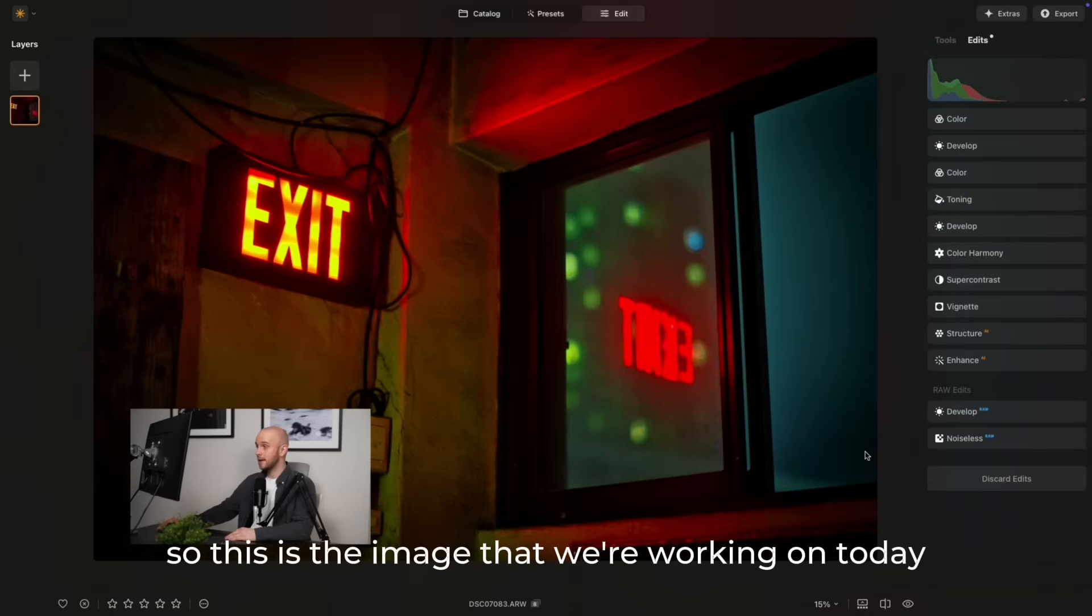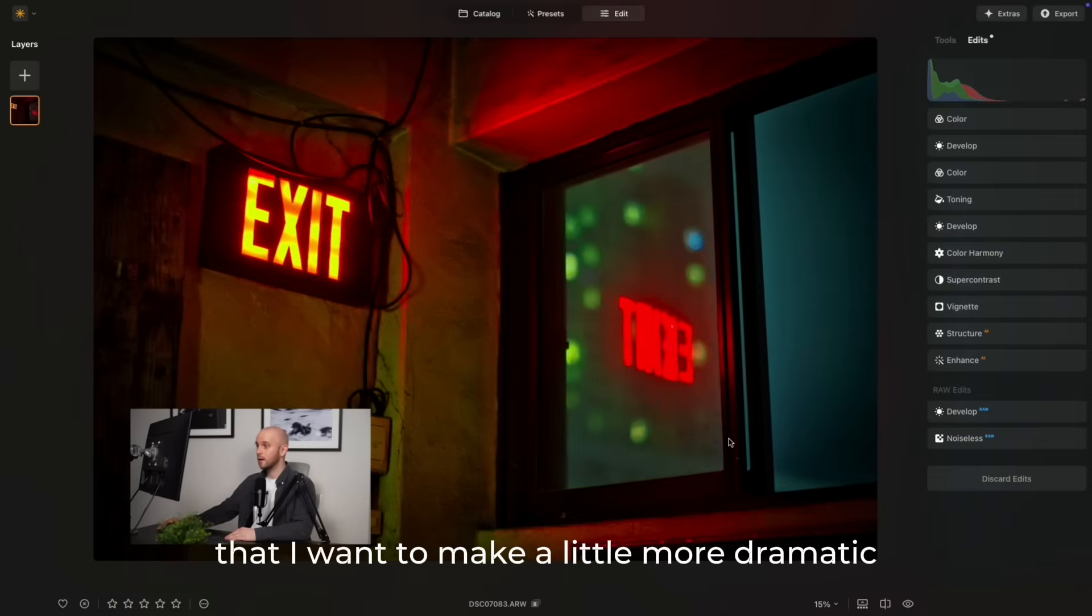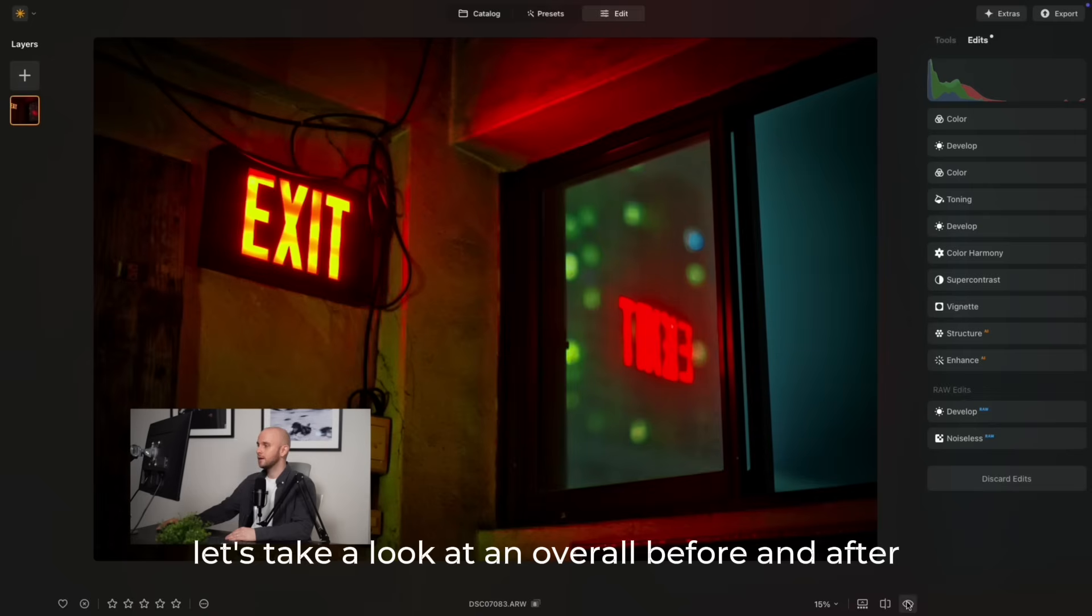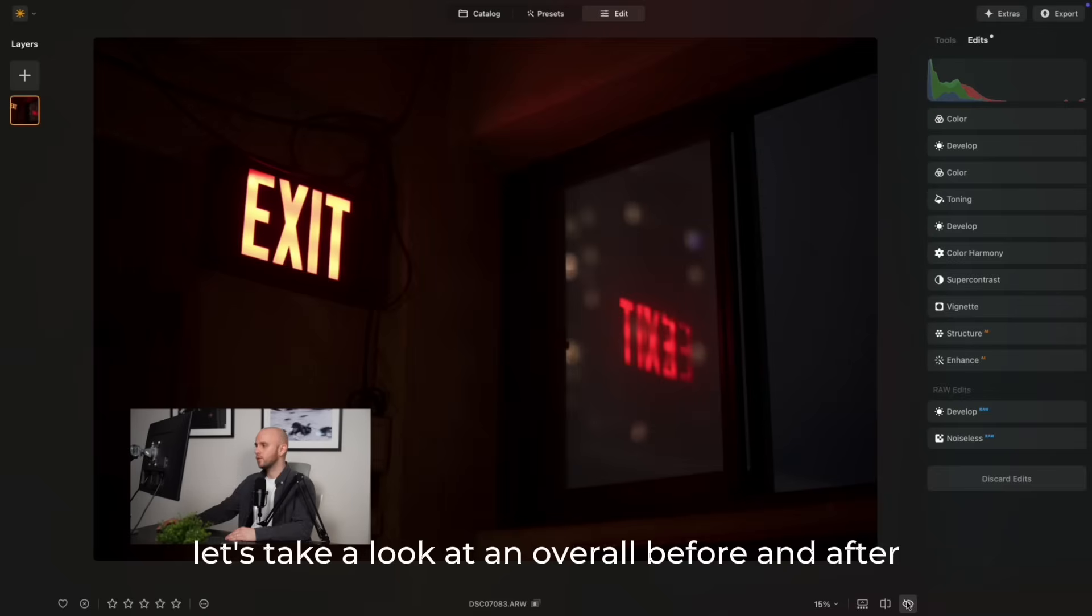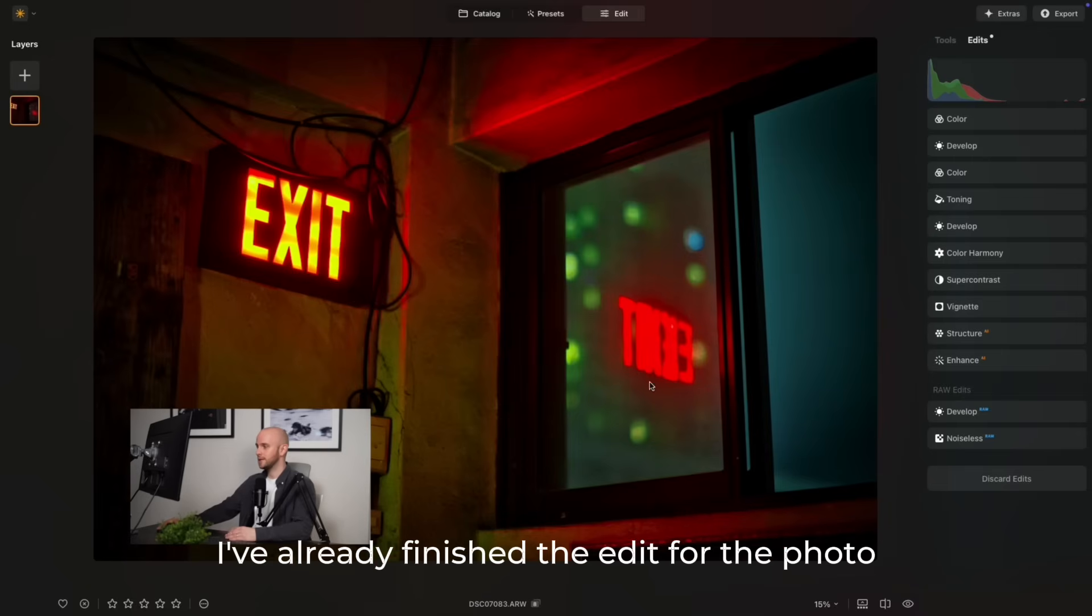This is the image that we're working on today, and it's this fire exit sign that I want to make a little more dramatic and add a dreamlike glow. Let's take a look at an overall before and after. As you can see, I've already finished the edit for the photo.